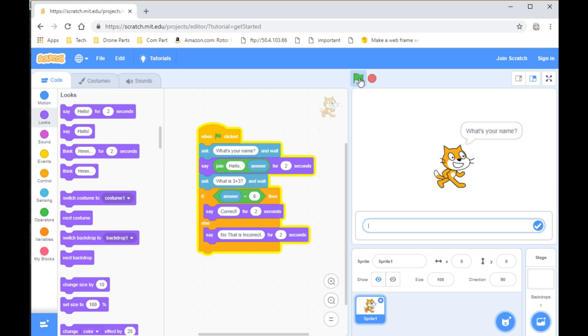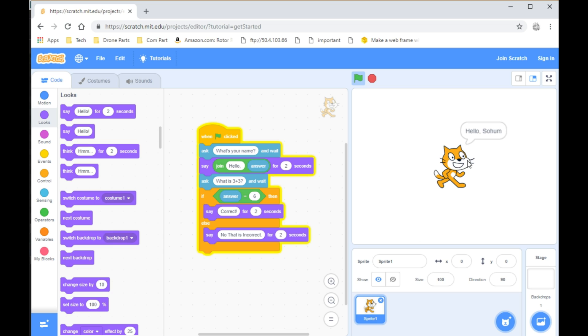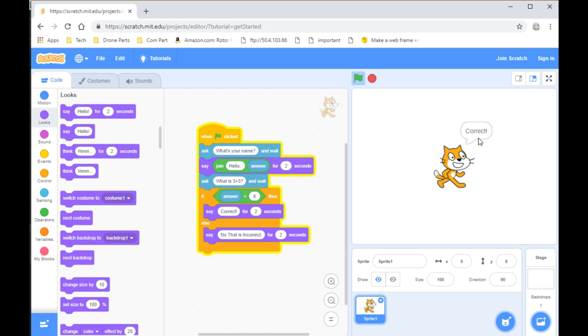Now you can test the program and it will ask for your name so you can put whatever you want. And from there, it will ask you the question. Let me put 6. It will say Correct.